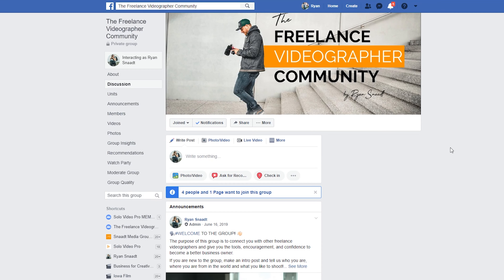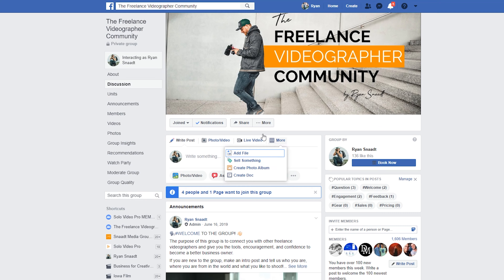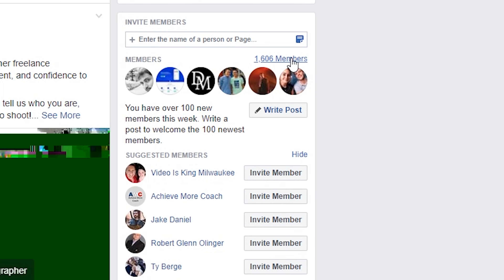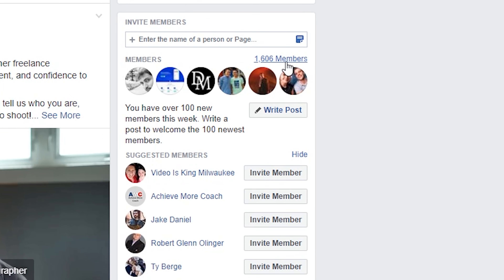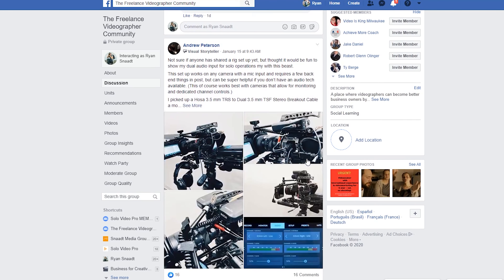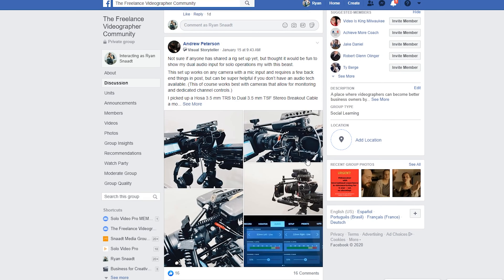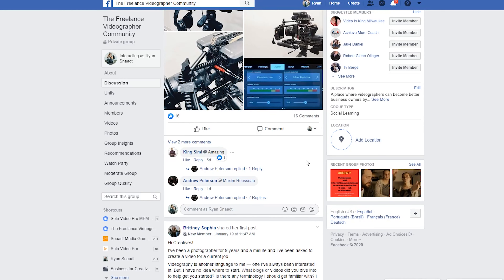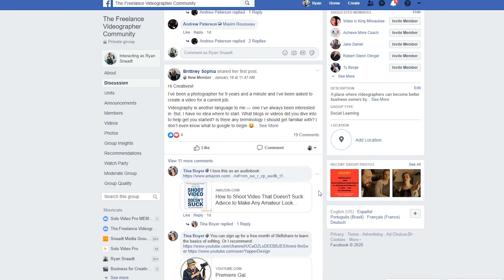This one came by popular request from my Facebook group, so if you're not a part of it make sure to go join it. It's the Freelance Videographer Community on Facebook — a free group where you can gain access to a bunch of videographers all over the world and ask business-related questions on how you can grow your solo freelance business.